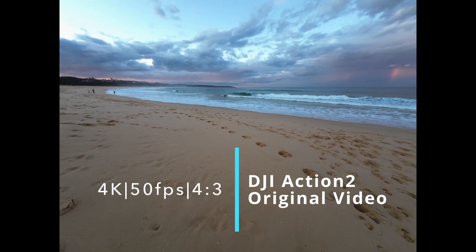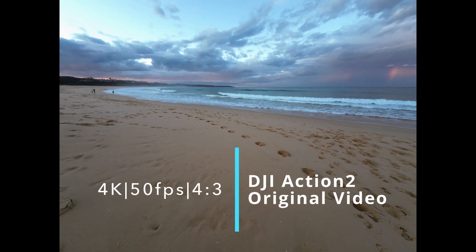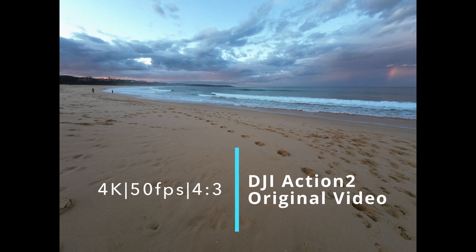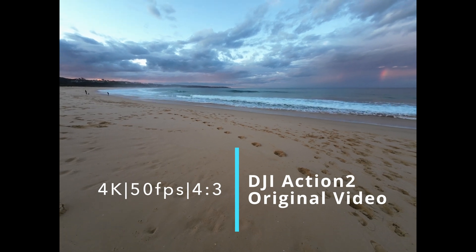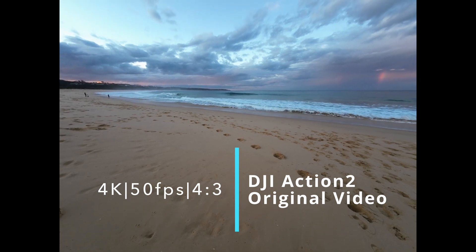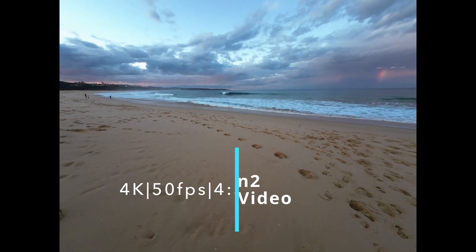Dark-steady mode, 4K, 50 frames per second, 4:3 aspect ratio, Dark-steady mode.